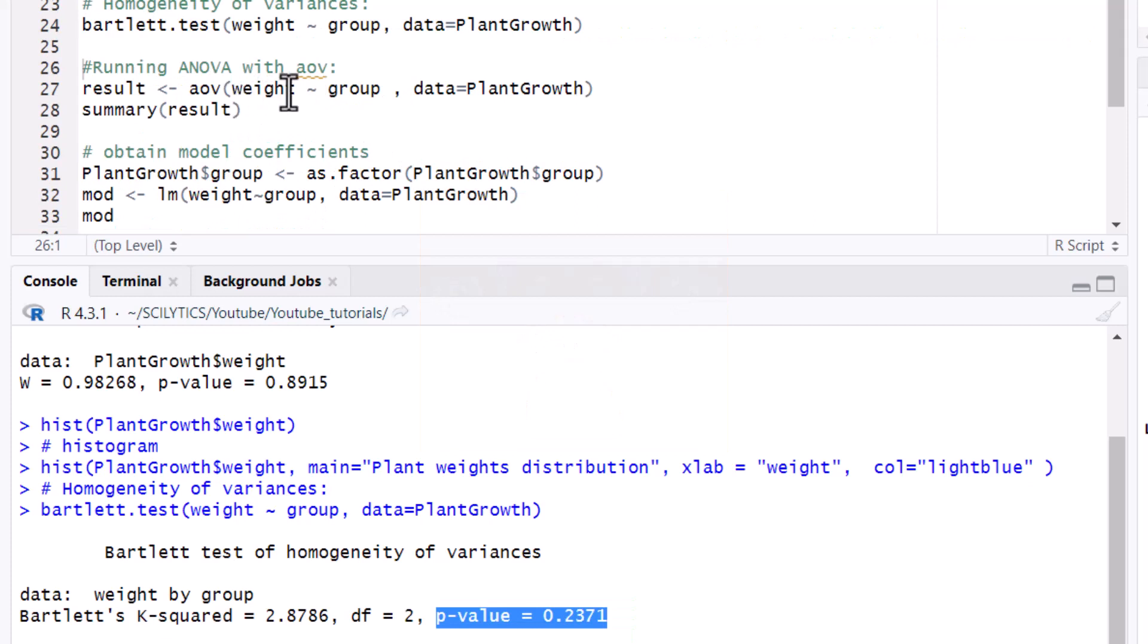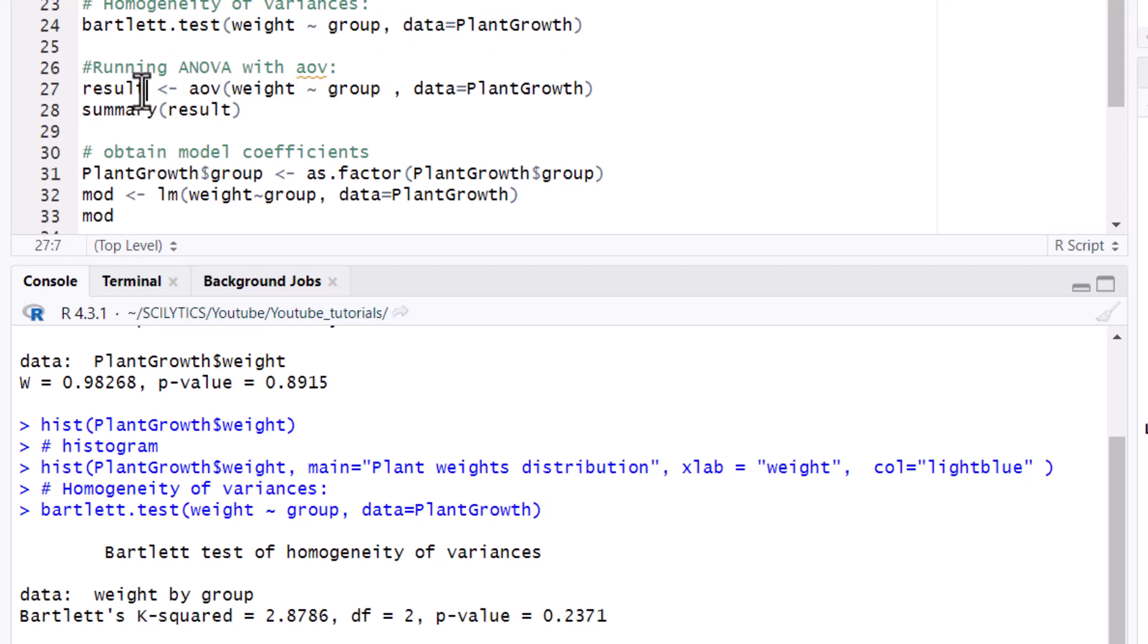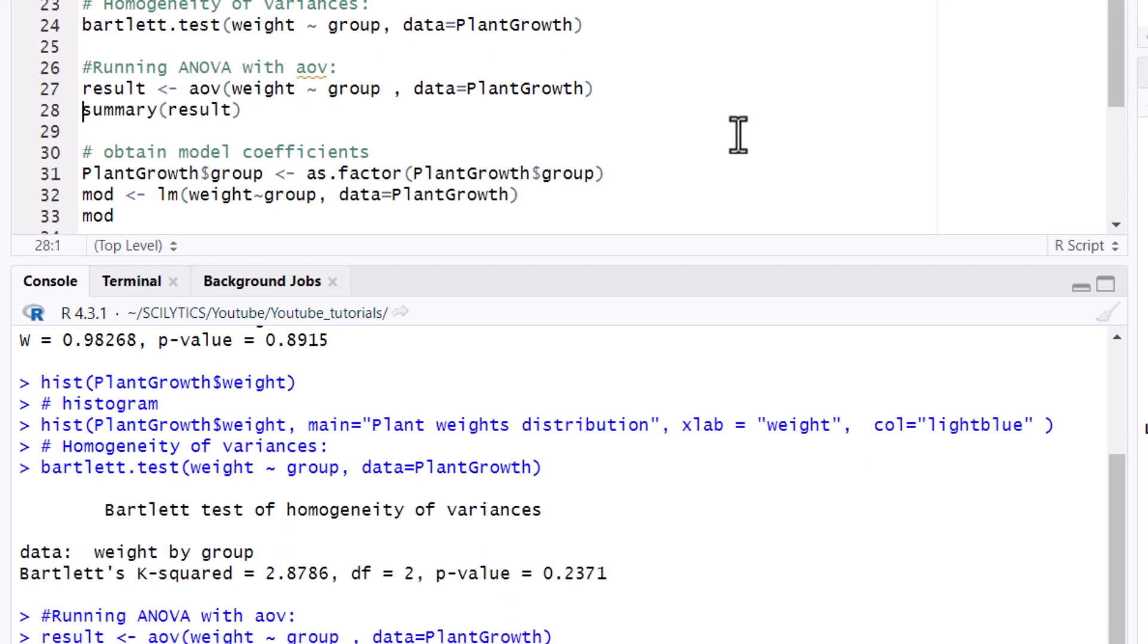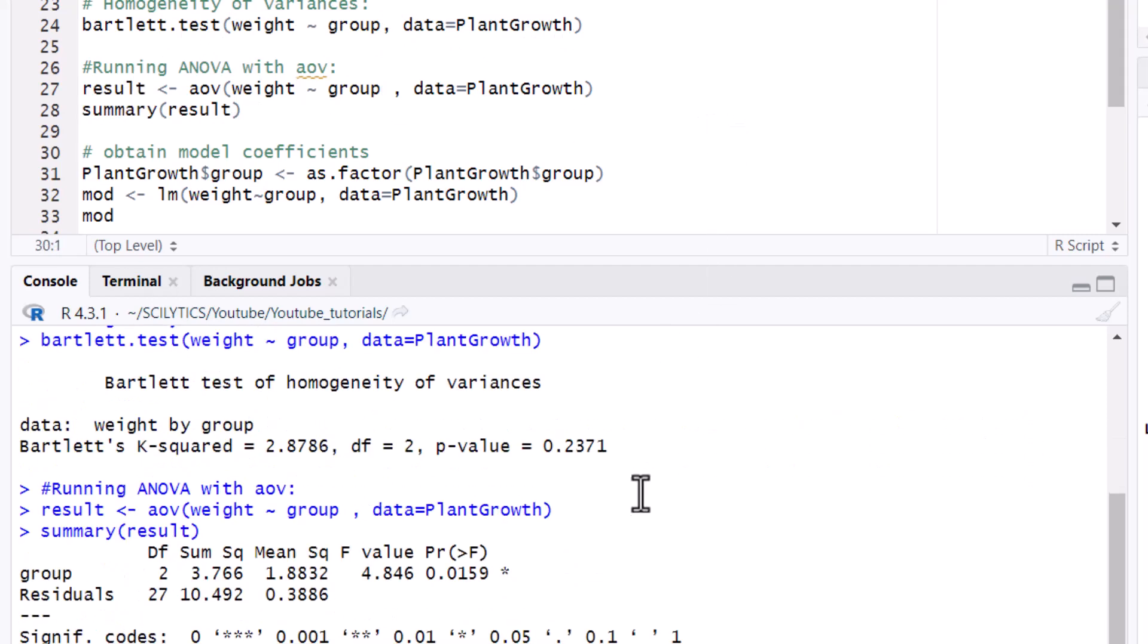Now to run the ANOVA. It's the same arguments inside as the Bartlett test. We're going to save this into an object called result and then we'll take a look at the summary of the result. Here you see the degrees of freedom, the sum of squares, the mean squares.